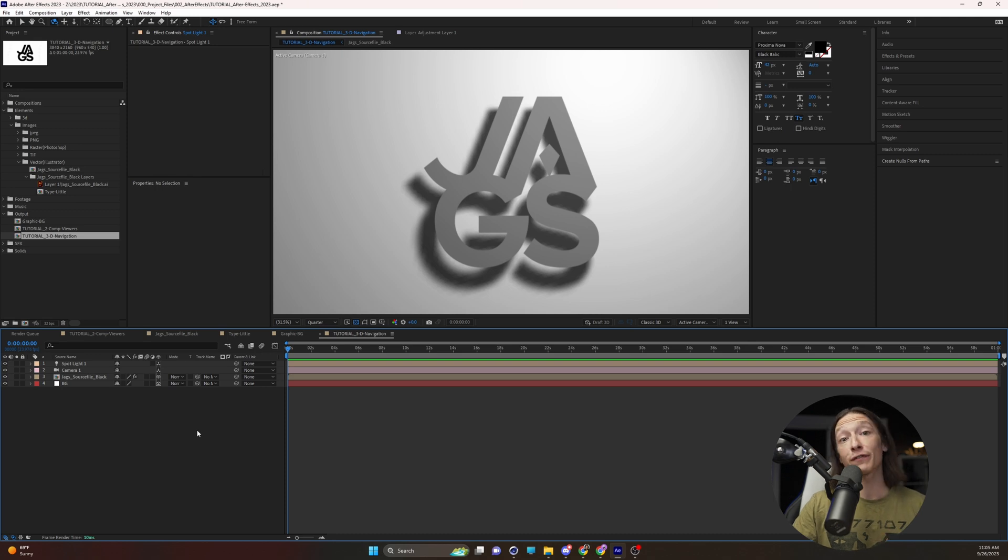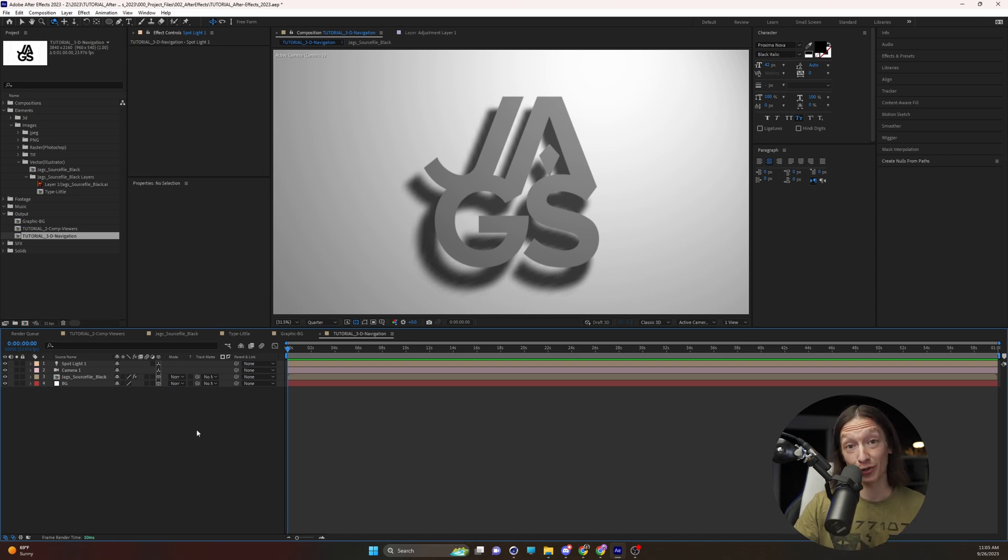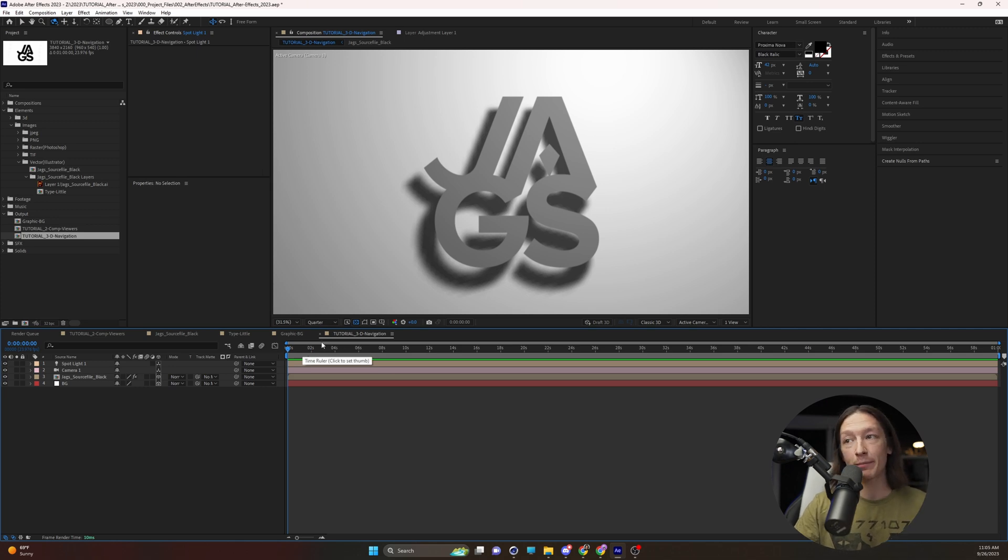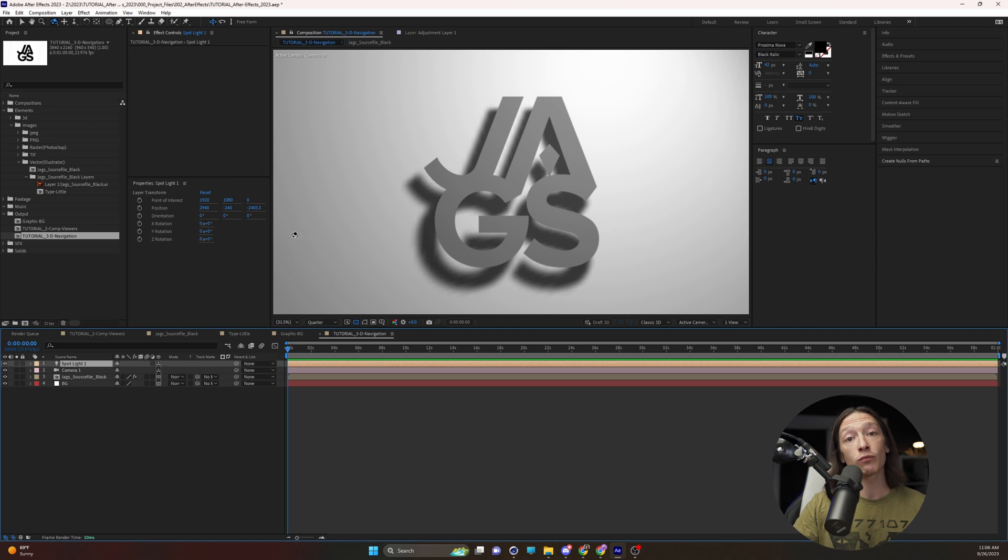Using a 3D scene in After Effects is actually really easy if you know the keyboard shortcuts. I have this scene here where I have my logo on a white backdrop. If you want to navigate around your 3D scene,